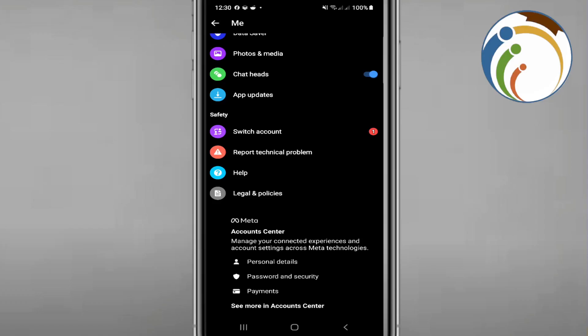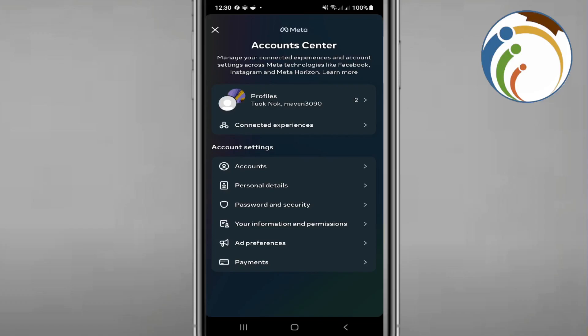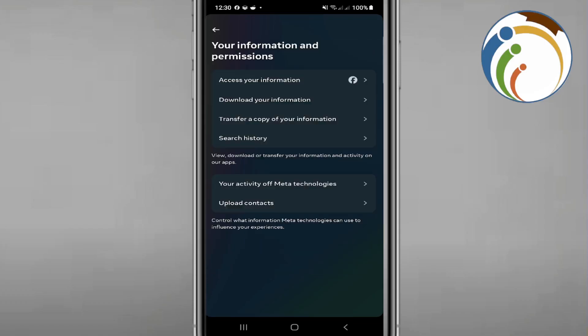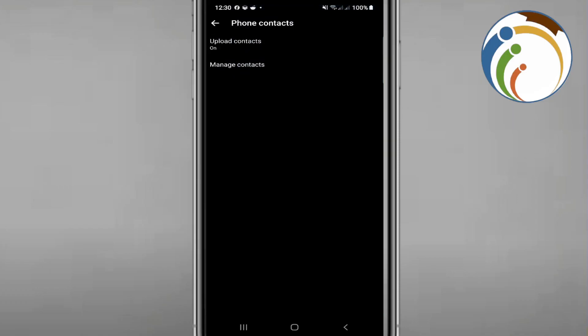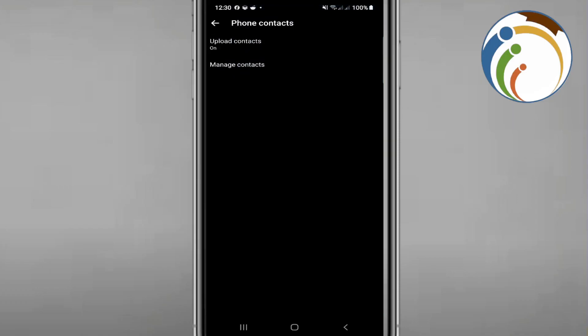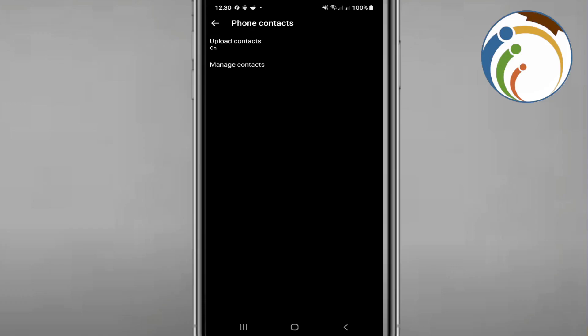Click on 'Your Information and Permissions', then go to 'Upload Contacts'. Click on it, then you will see Messenger listed there. Turn on Upload Contacts for Messenger. That is all — thank you for watching this video.